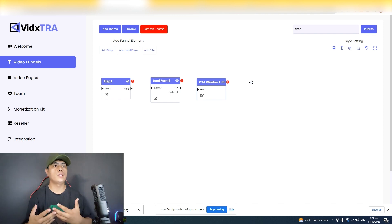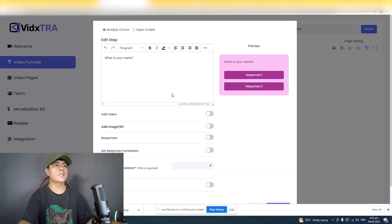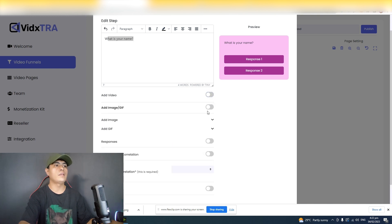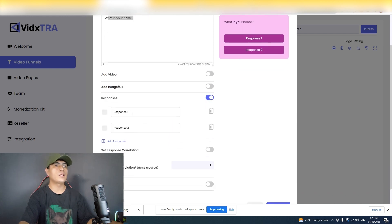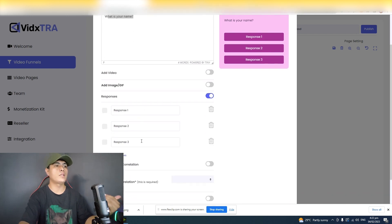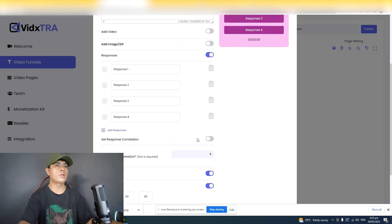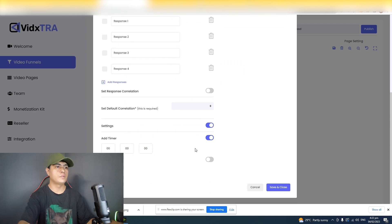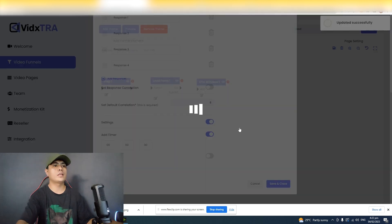If you're promoting a product and want to create surveys or quizzes, this is really useful. Click edit on step one — you can create your own quiz question, add a video, add an image or GIF, sourced from Unsplash, Pixabay, Pexels, or uploaded directly. For responses, you can add response options and more. In settings, you can add a timer and set the step to be skippable. Click save when done.